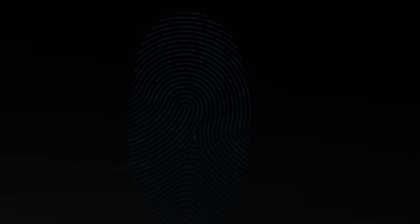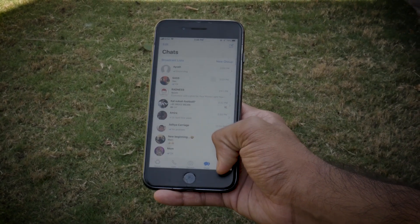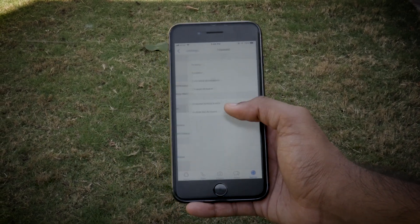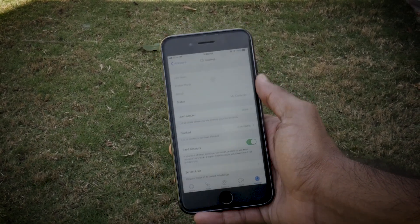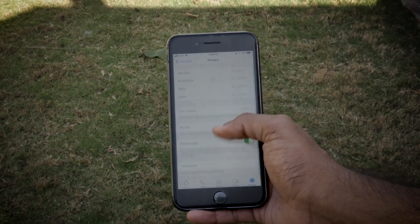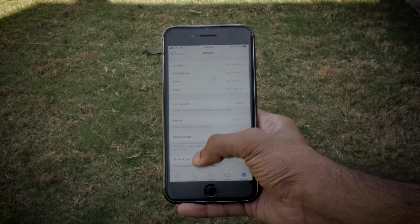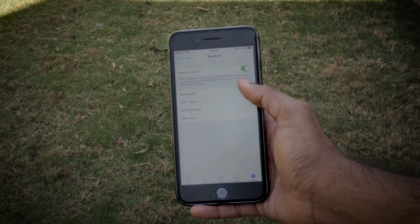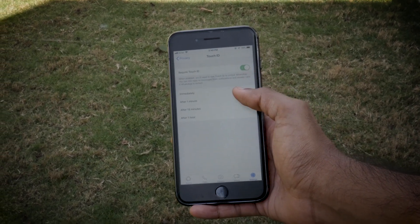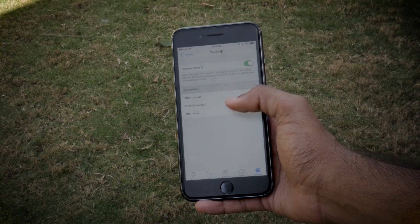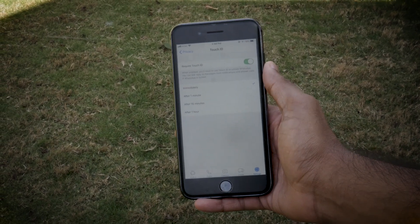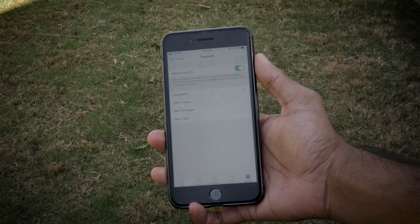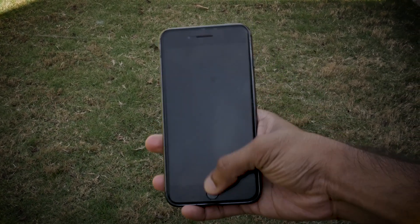First up, launch WhatsApp, then head over to settings, then go to account, privacy, and then head over to screen lock. Toggle it to on. Select the duration — it will prompt for a Touch ID. However, you can still reply to text and pick up calls even if WhatsApp is locked.